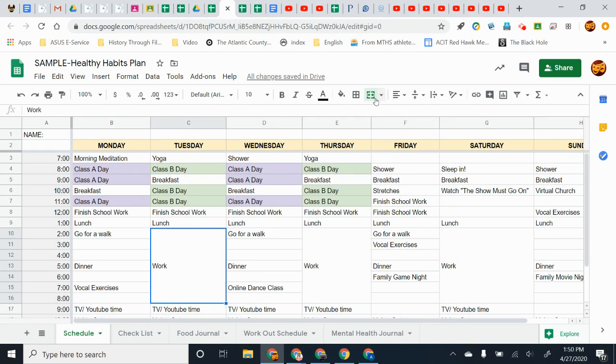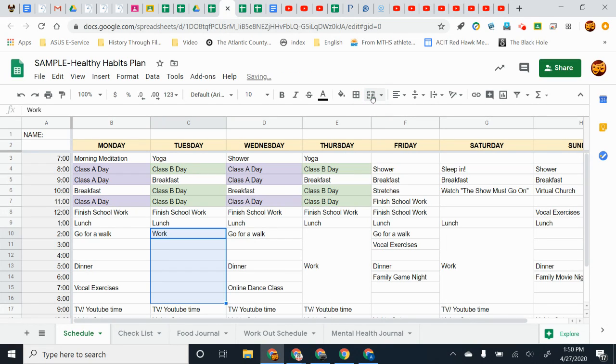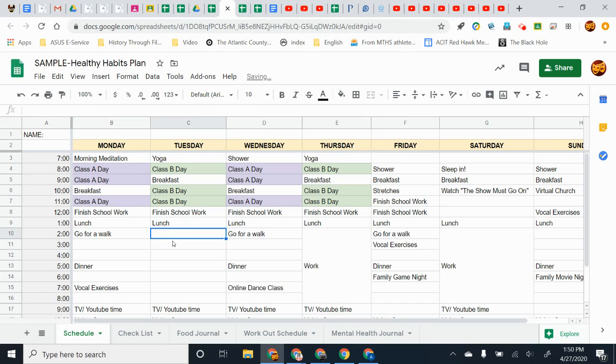So if you need to get rid of this, what you would do is go up to this button right here where it says merge cells and just click on it and it will unmerge them. That way you can go about changing this and putting in whatever you need to.